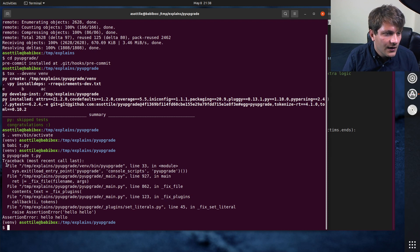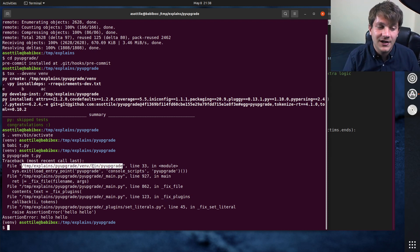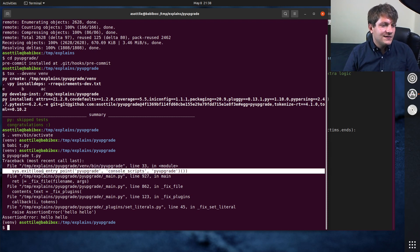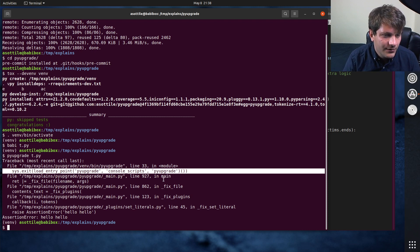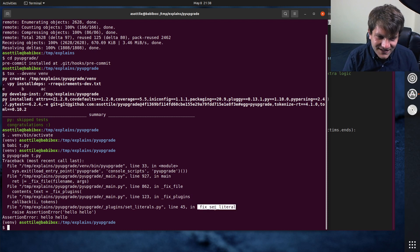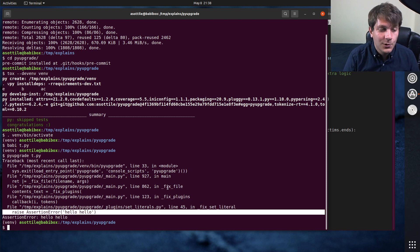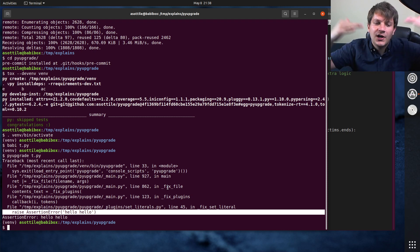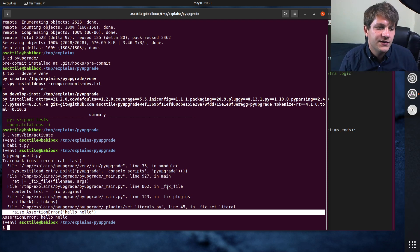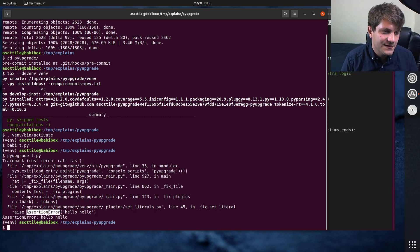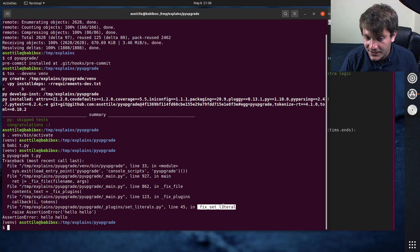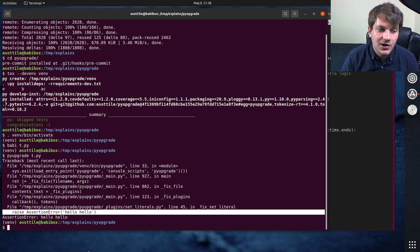So you can kind of see that this started from the PyUpgrade executable here. This is the oldest frame, the outermost frame. And that called this system exit load entry point thing, which called my main function, which called fix file, which called fix plugins, which called fix set literal. And that's where my exception happened at. So you can kind of see as you look upwards, you're looking kind of broader and broader into your program. Whereas this is the particular line in the particular file and the particular function that you're worried about and the code that caused that. So that's kind of how you read this.